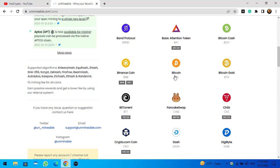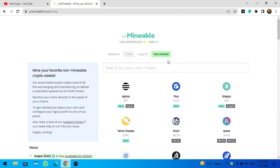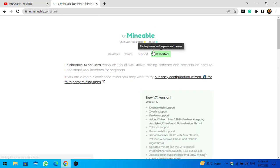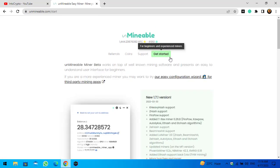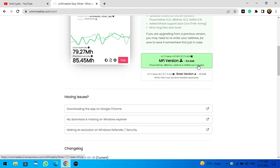The very first thing is you have to download the unmineable miner. Click on 'Get Started,' then choose either the M5 version or the base version. These are two different versions of the unmineable miner that you can download and install on your Windows PC.